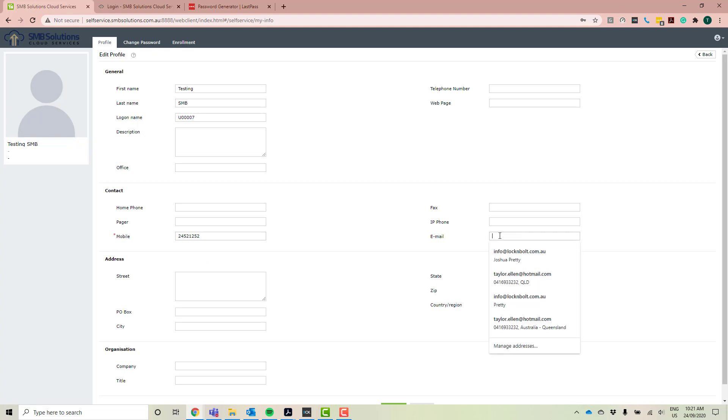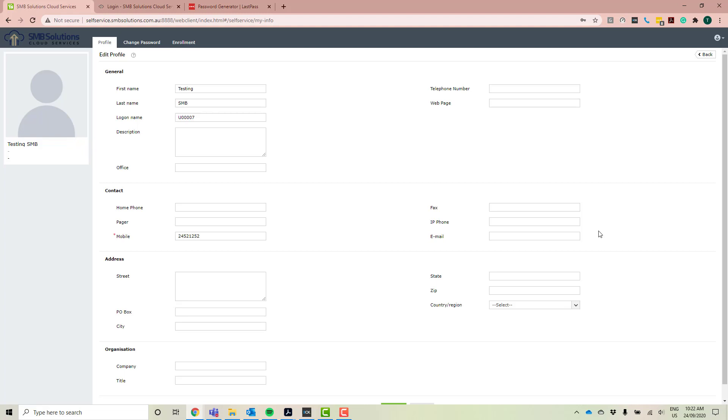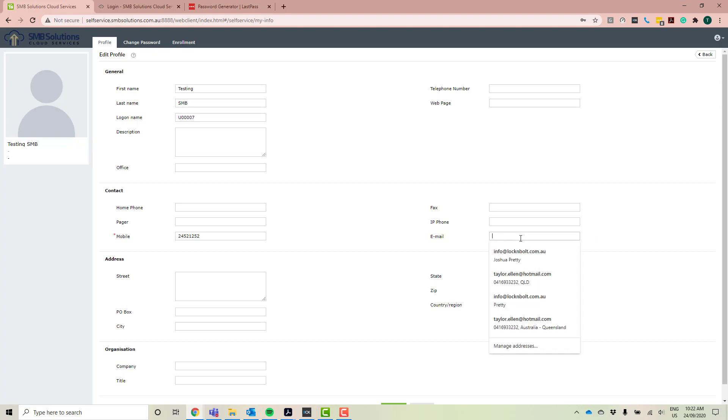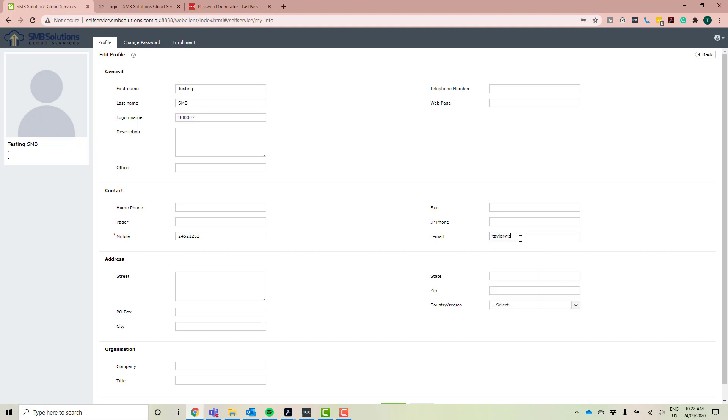Now the email is extremely important because it's actually going to remind you when your password is due to expire. So it can send you some reminder emails a couple of days beforehand as well as on the day that your password is expiring. So if you haven't got your email in there, it means that you're not going to get those reminders. Your password is going to expire and you're just going to have to log in. So at least with this, you get a little bit of a reminder or a heads up that this change is coming. So I'm just going to go ahead and put in my email address.